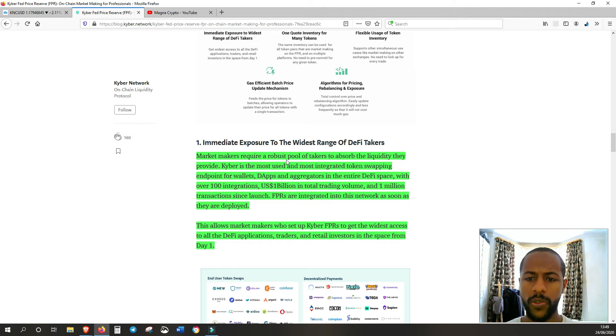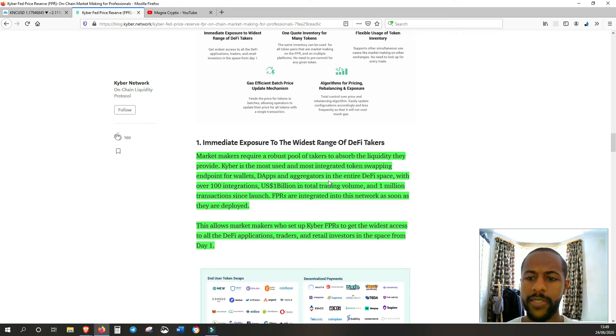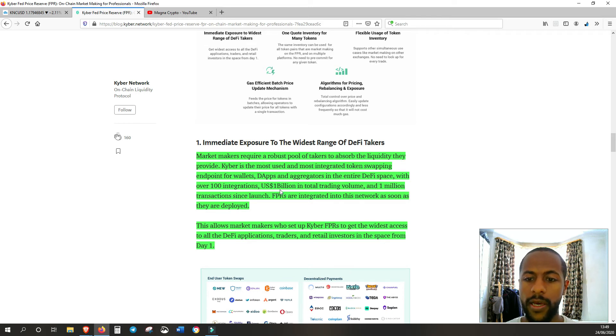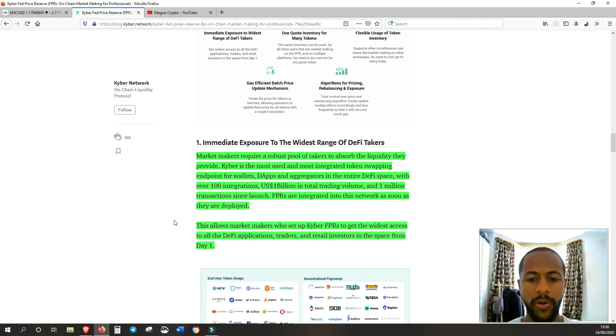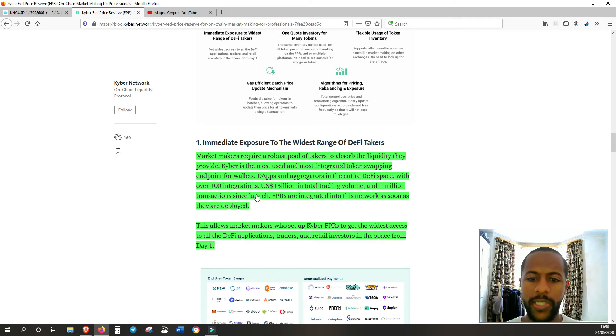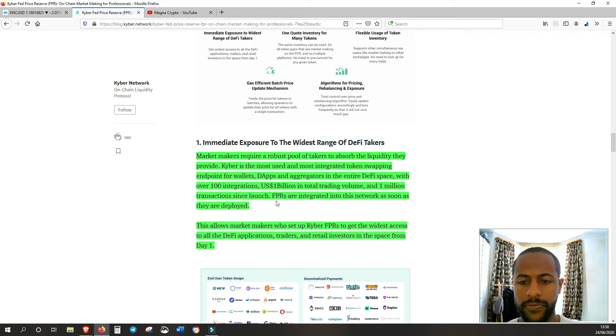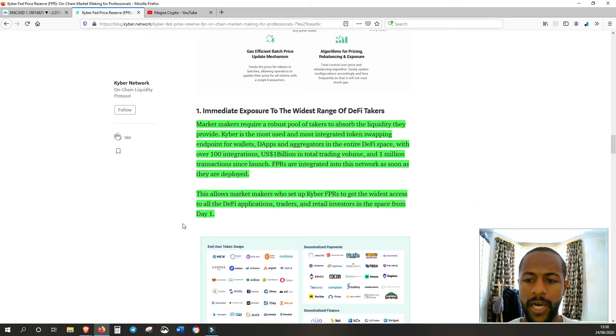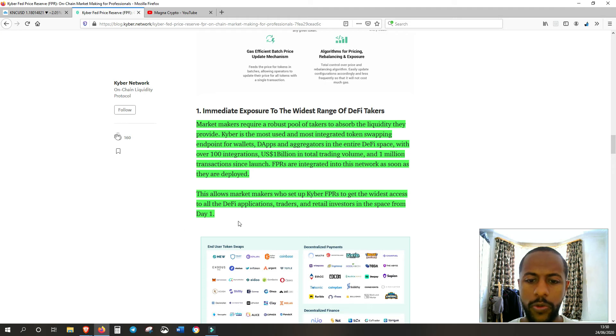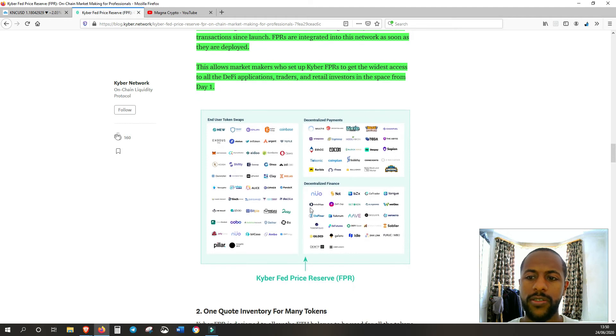Market makers require a robust pool of takers to absorb the liquidity they provide. Kyber is the most used and most integrated token swapping endpoint for wallets, dApps and aggregates in the entire DeFi space. With over 100 integrations, 1 billion dollars in total trading volume and 1 million transactions since launch. FPRs are integrated into this network as soon as they are deployed. So straight away they've got access to all of this, which is an absolute enormous amount of takers for market makers to provide to.